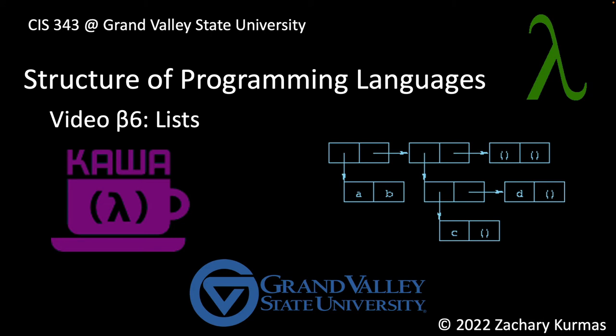This is the sixth video supplement for CIS 343, Grand Valley State University's course on programming languages. This video discusses lists.